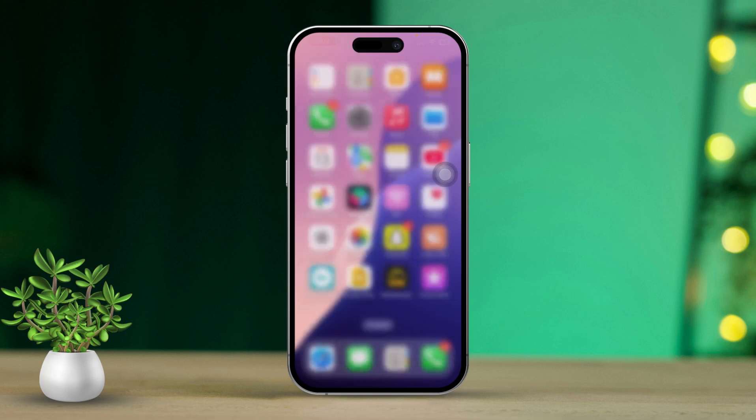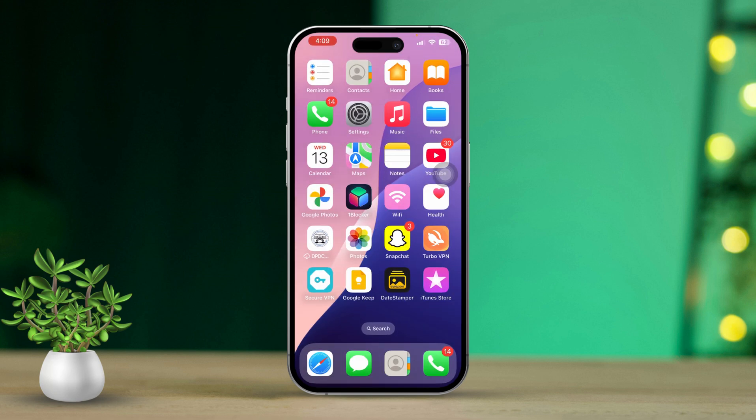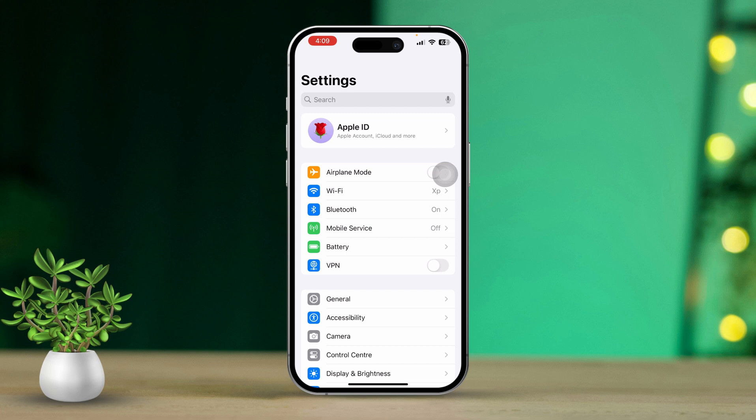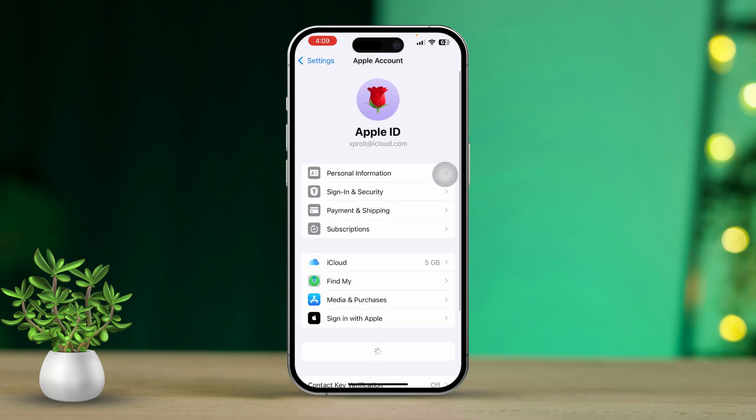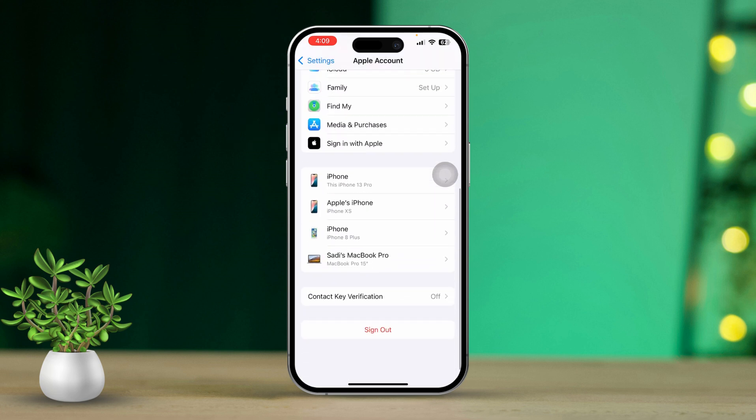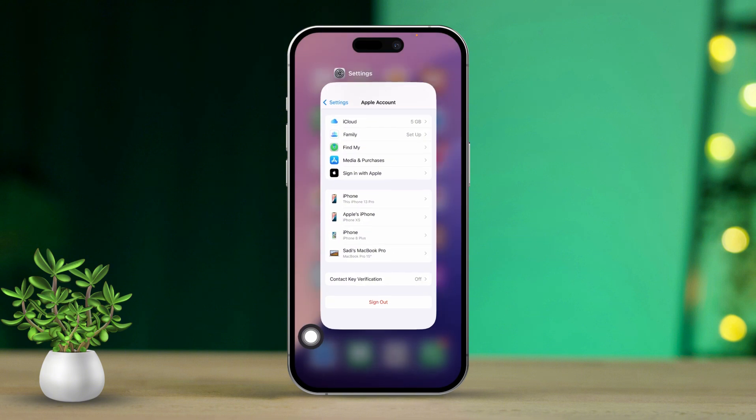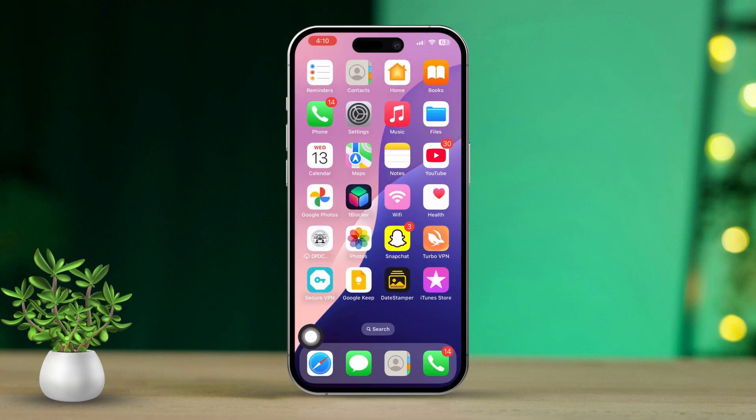Solution 5: Sign Out and Sign Back In to iCloud. Start by opening Settings. Tap your Apple ID at the top. Next, scroll down and tap Sign Out. Enter your Apple ID password and follow the prompts to sign out. Once you're signed out, sign back in using your Apple ID and check if the problem is resolved.